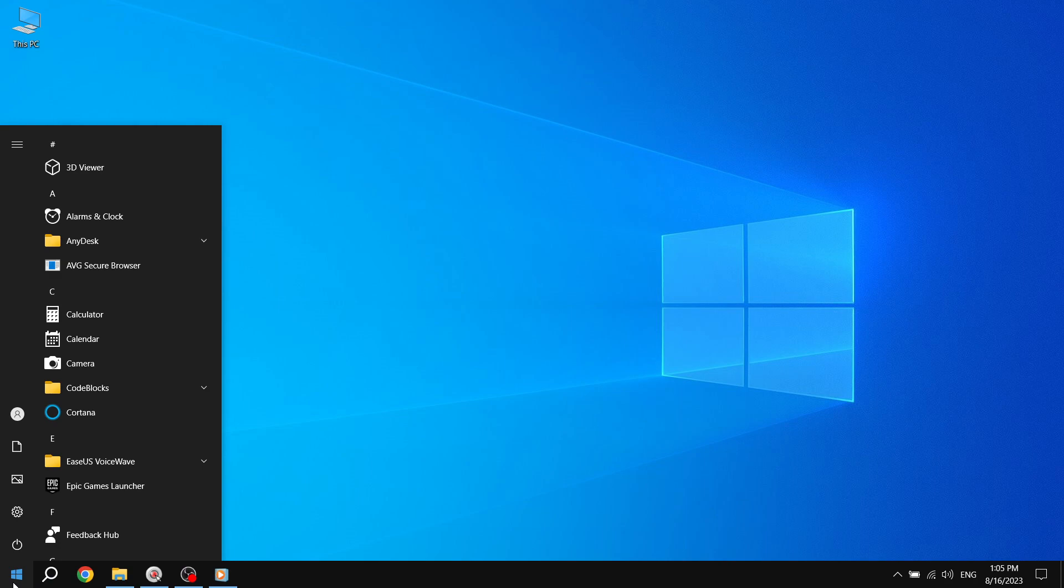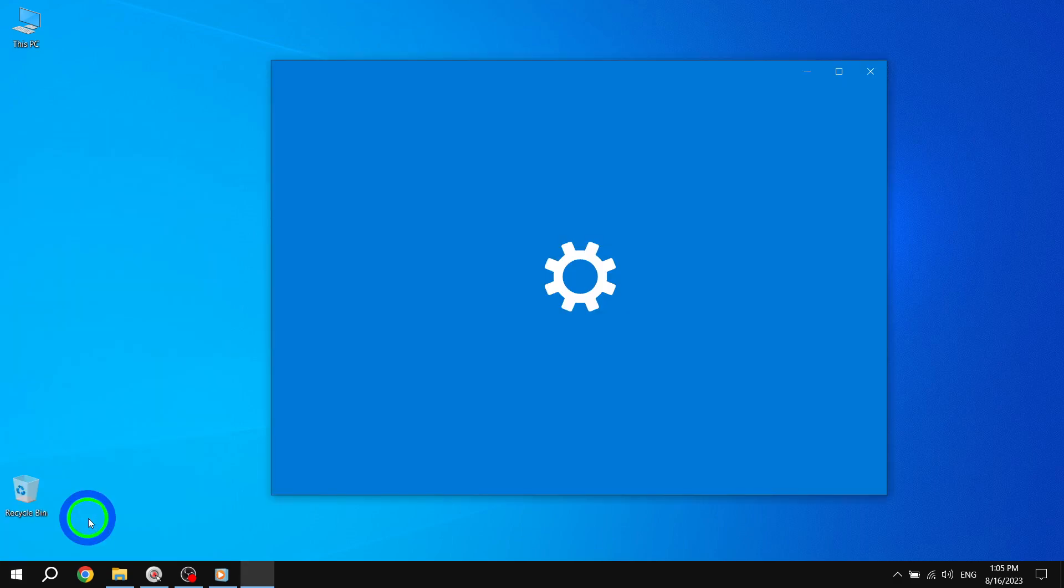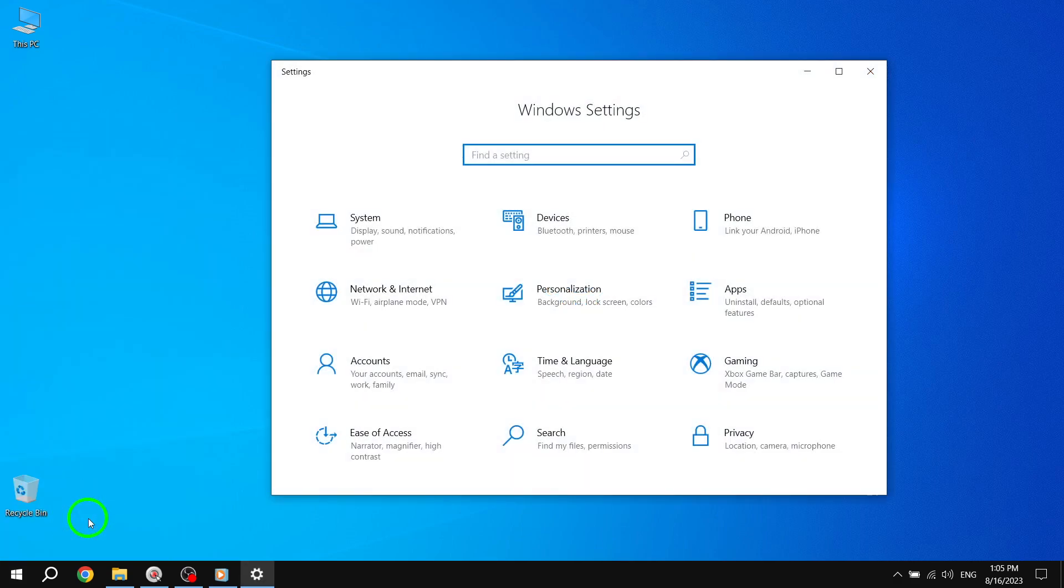Step 2. From the Start menu, select Settings. You can find the Settings option by clicking or tapping on the cogwheel icon.